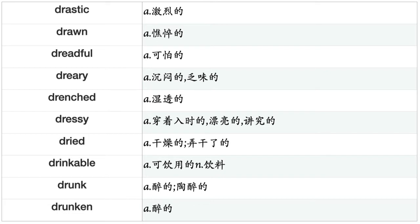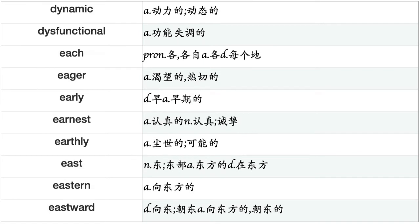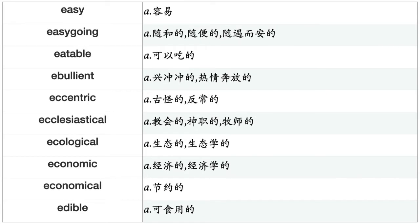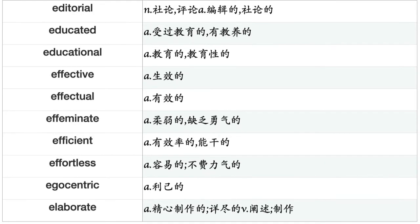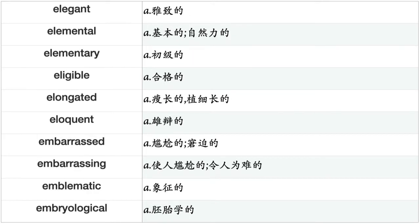Earnest, earthly, east, eastern, eastward, easy, easygoing, eatable, ebullient, eccentric, ecclesiastical, ecological, economic, economical, edible, editorial, educated, educational, effective, effectual, effeminate, efficient, effortless, egocentric, elaborate, elastic, elder, elderly, elective, electric, electrical, electromagnetic, electromotive, electronic, electrostatic, elegant, elemental, elementary, eligible, elongated, eloquent, embarrassed, embarrassing, emblematic, embryological, emigrant, eminent, emotional, emotive, empathetic, emphatic, empirical, empty, enchanted, enchanting, enclosed, encouraging, endangered, endearing, endless, endurable, enduring, energetic, energy-efficient, enforced.